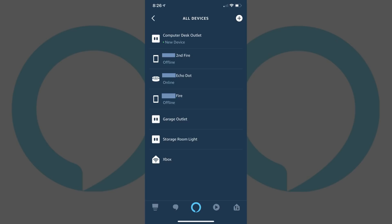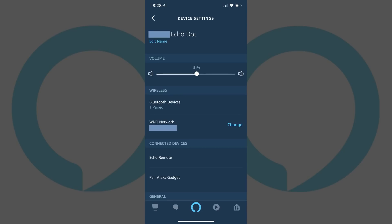Step 5: Tap the name of the Amazon Echo device where you want to change the connected Wi-Fi. An information screen for that device appears.